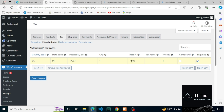We need to specify a different priority per rate for compound taxes. A compound rate applies on top of all prior taxes. Check or uncheck accordingly. The tax can also apply to shipping by checking the shipping box.